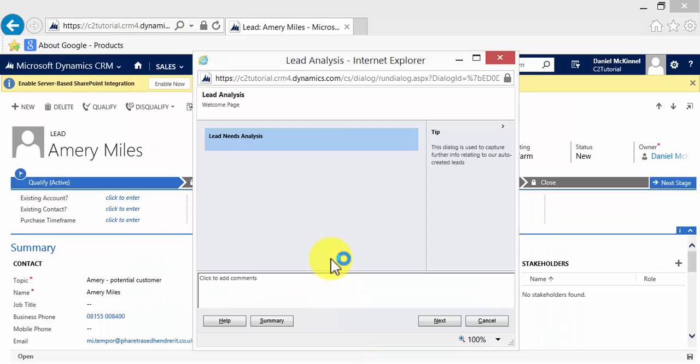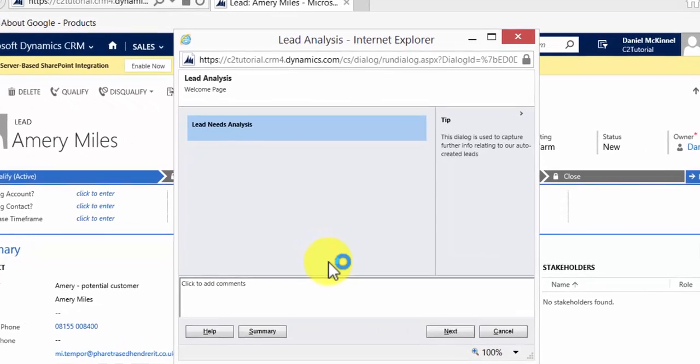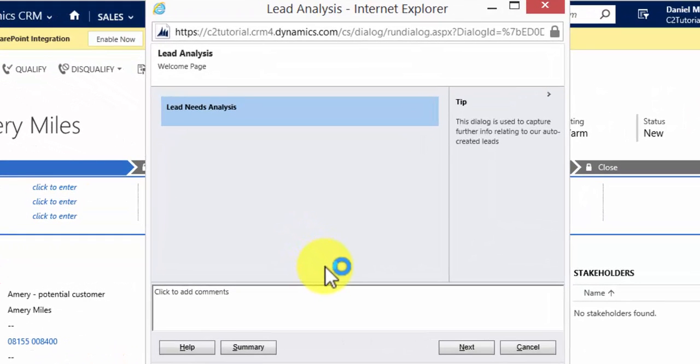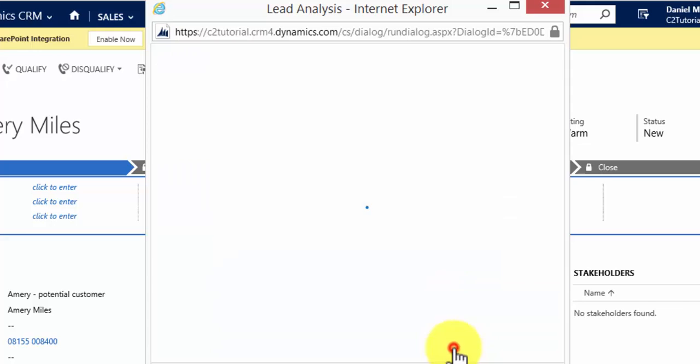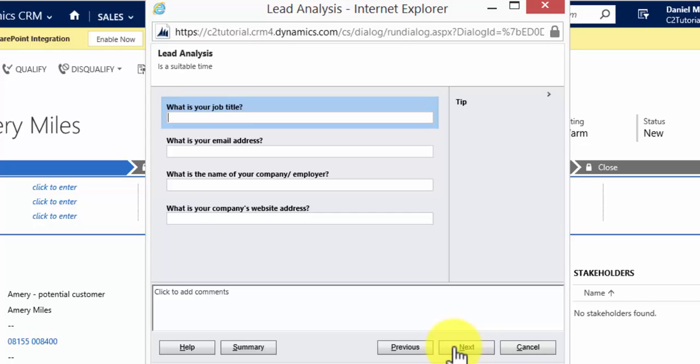And we'll see the same script comes up, so this dialogue is used to capture further info relating to our auto-created leads. I'll click Next. I'll say that yes, on this occasion, it is a good time. Amory Miles is available to talk.